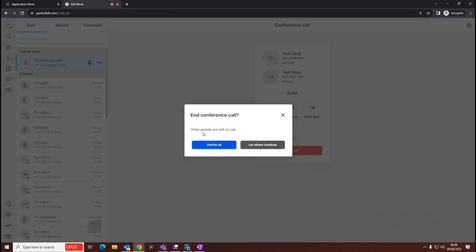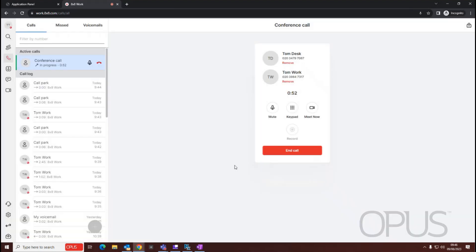This will then say other people are still on the call, do we want to let them continue, or do we want to end it for all? So we can make our decision from there. We're just going to go end for all.